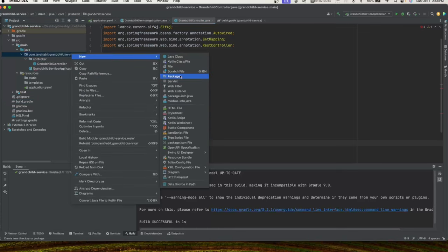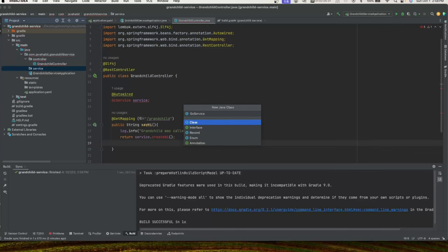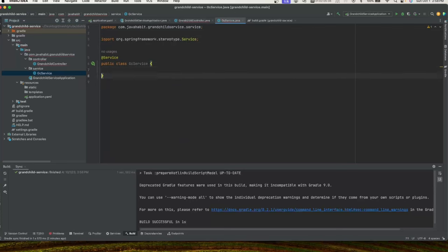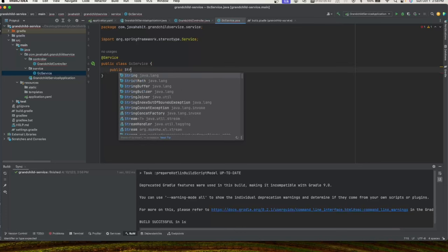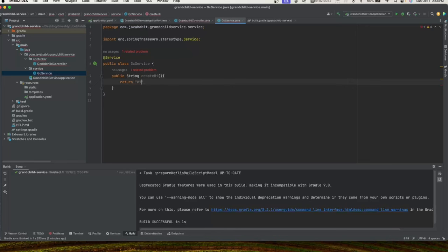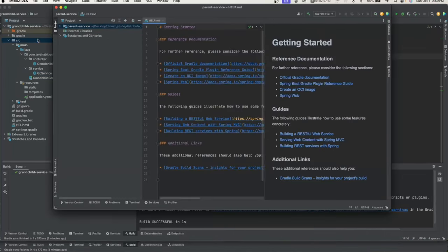Let's create a service package and inside it a class called GCService. We annotate it with @Service and create the method we defined earlier — a createHi() method that simply returns the string 'Hi from grandchild'. That completes our grandchild service.